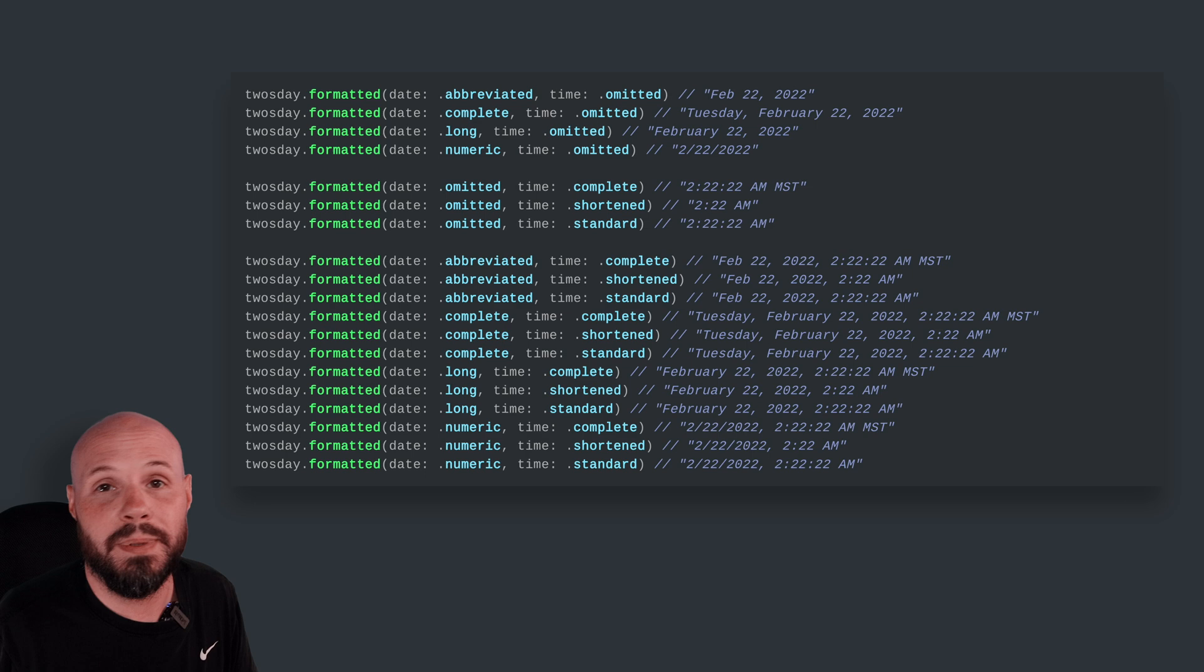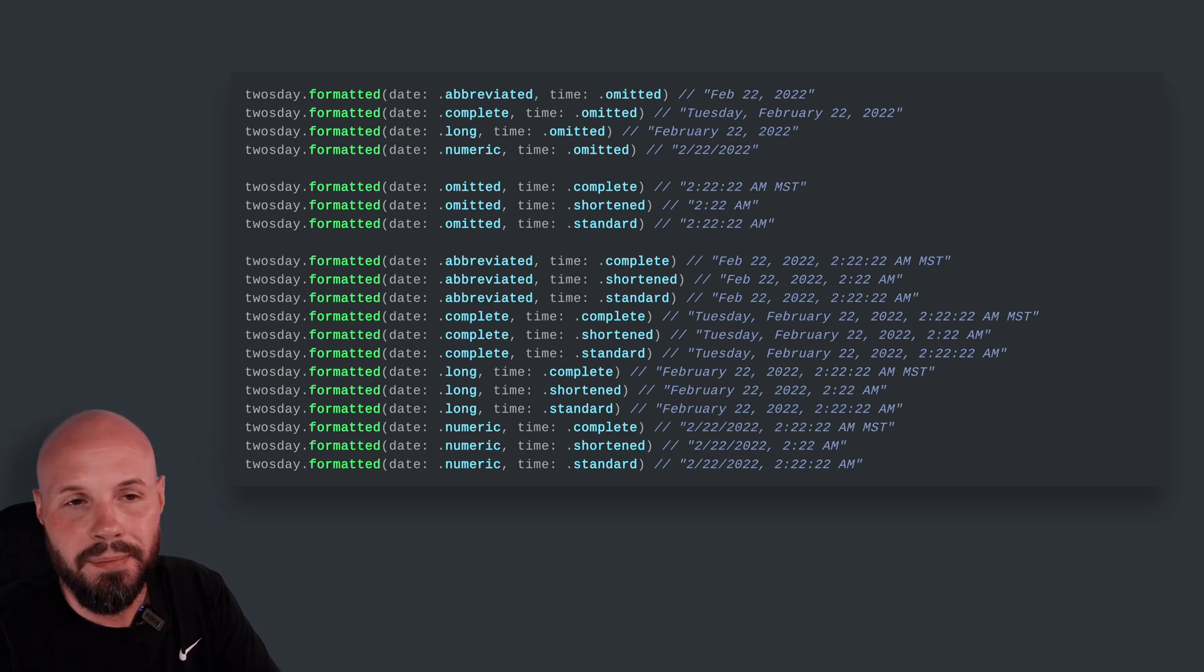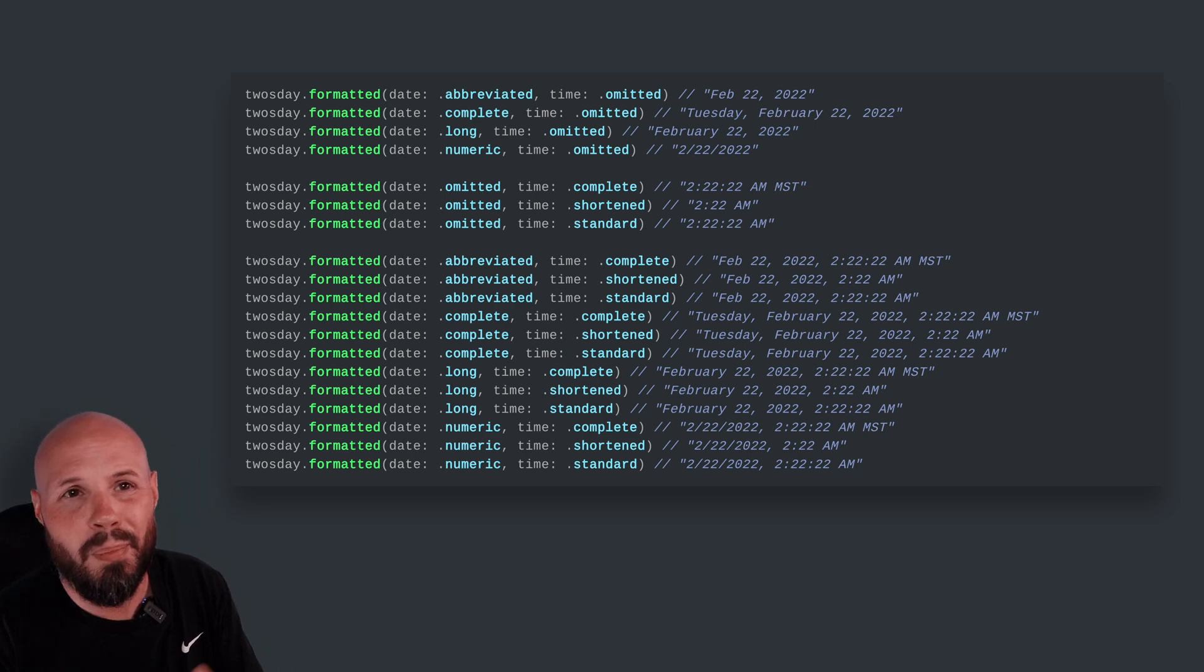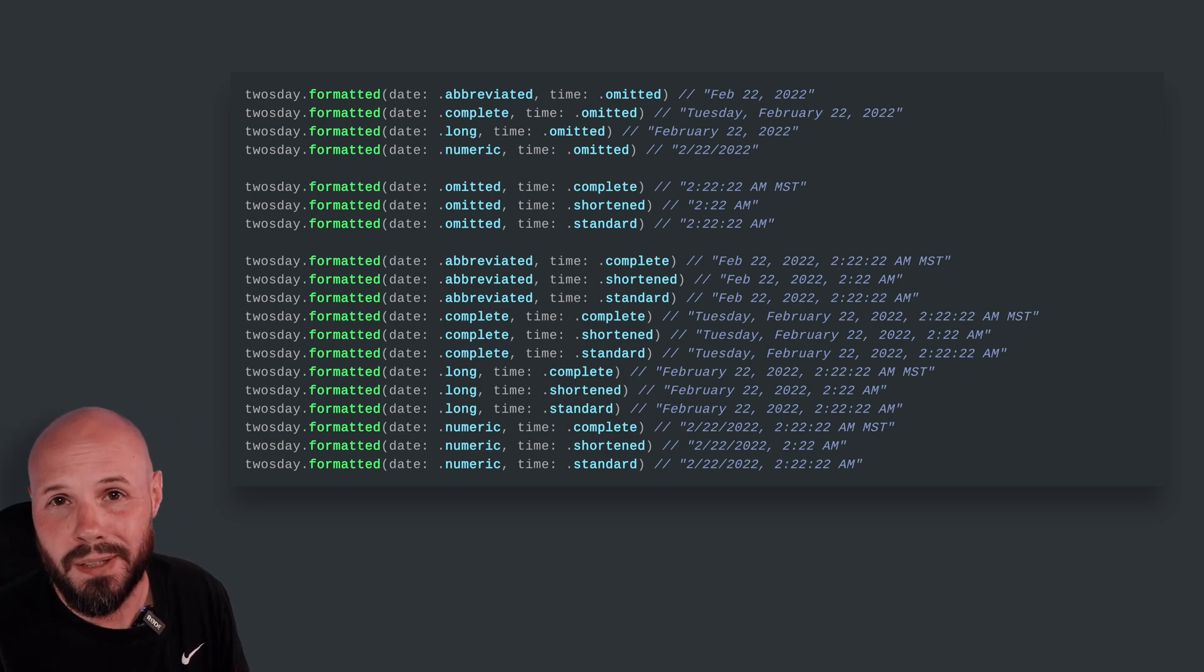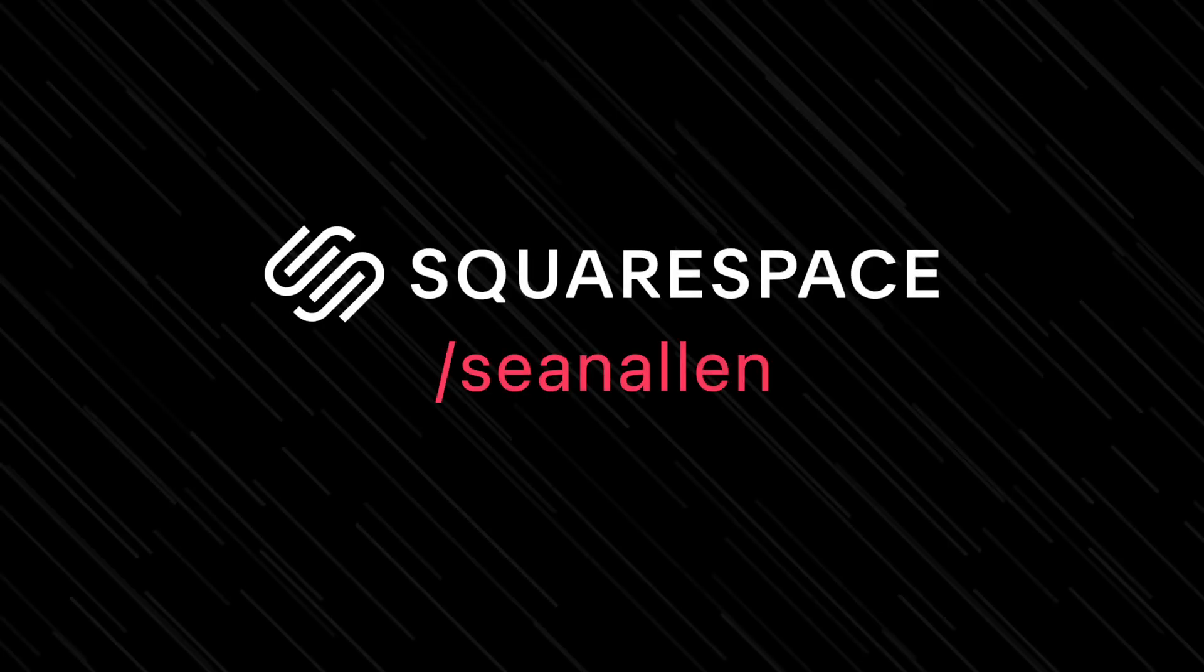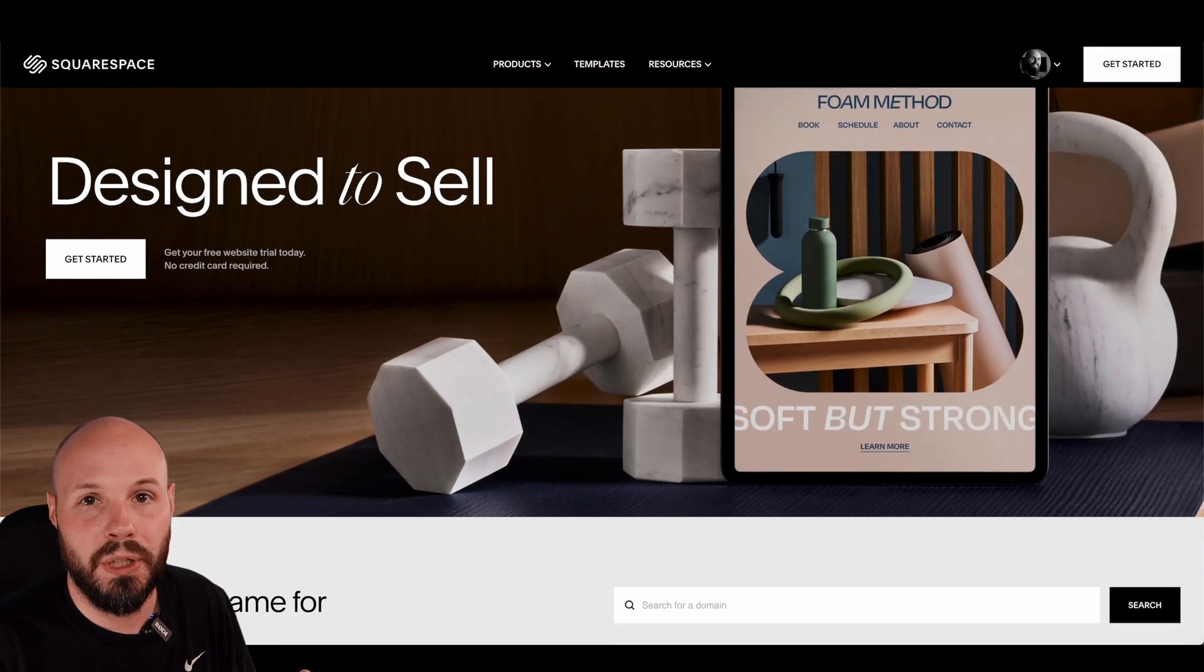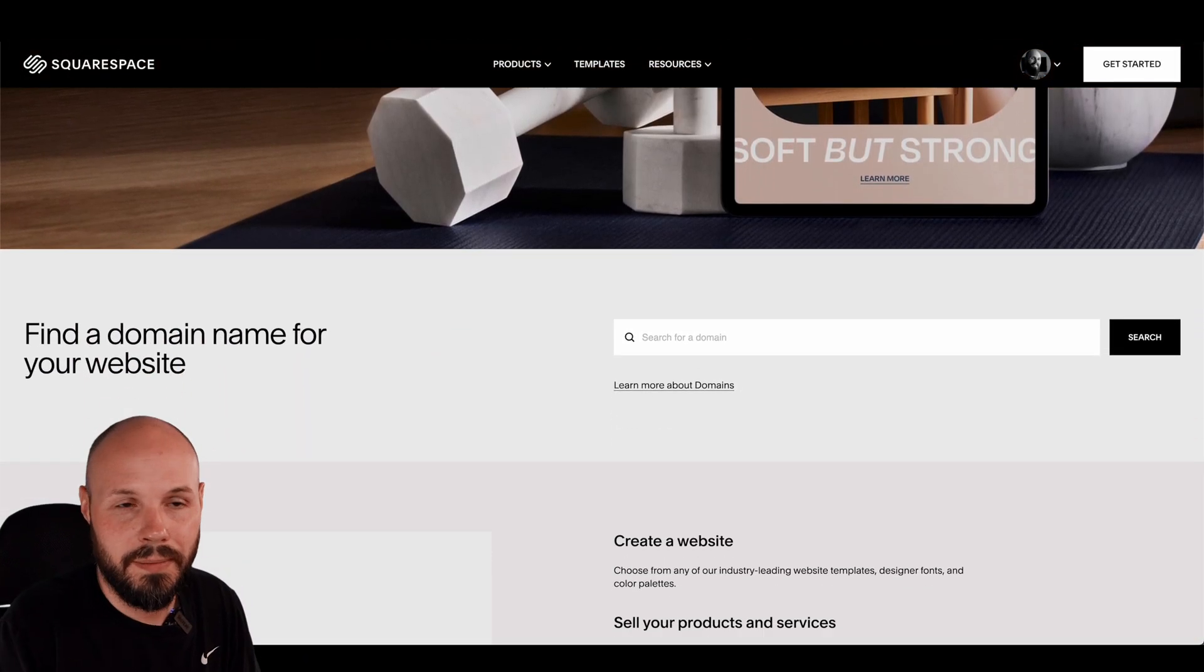Now, if you're here staying up to date on the latest and greatest in SwiftUI, I know you're building some pretty great apps. It's best to have a personal website to showcase your work. And that brings me to today's sponsor, Squarespace.